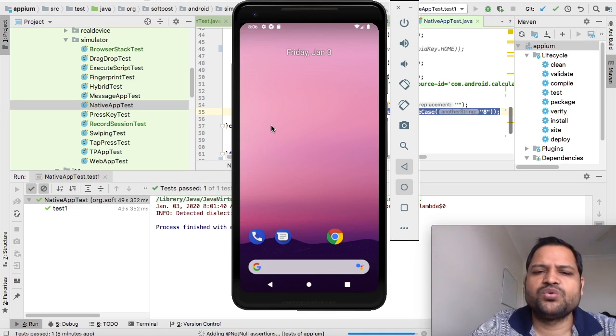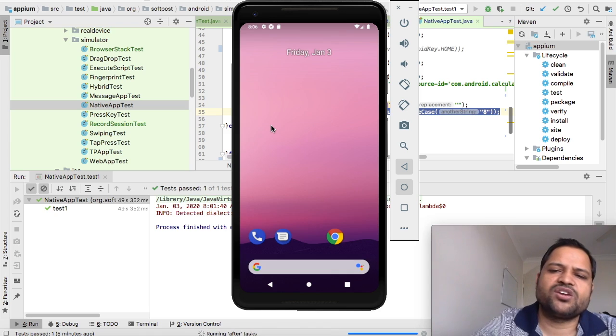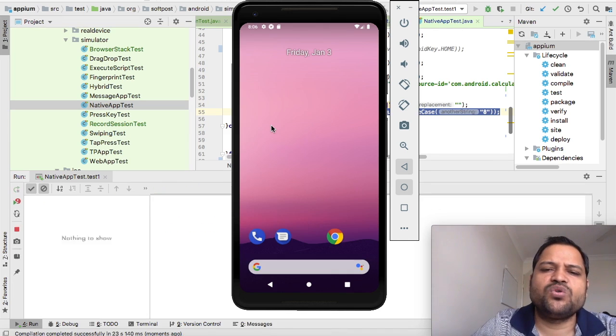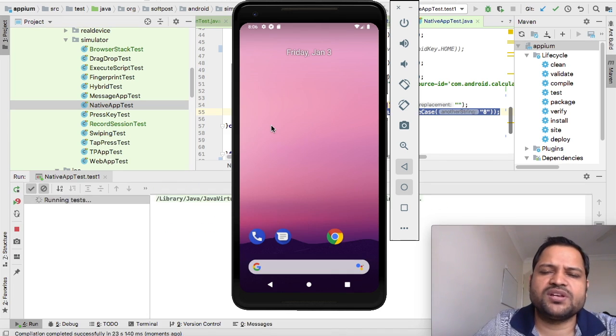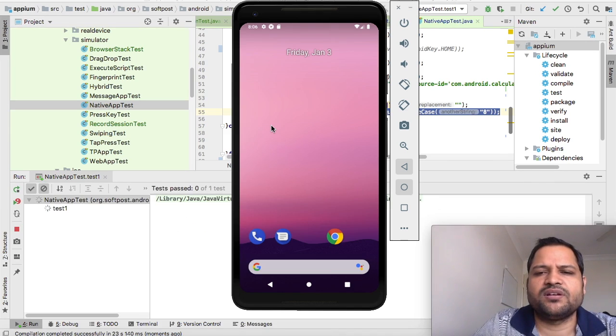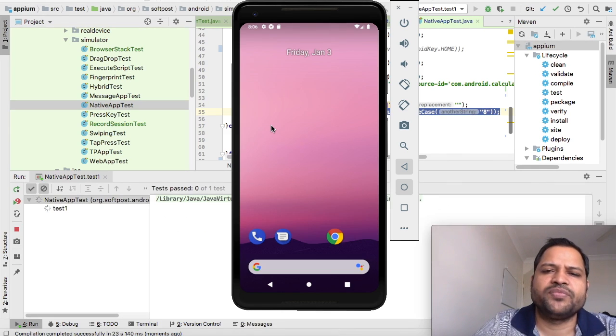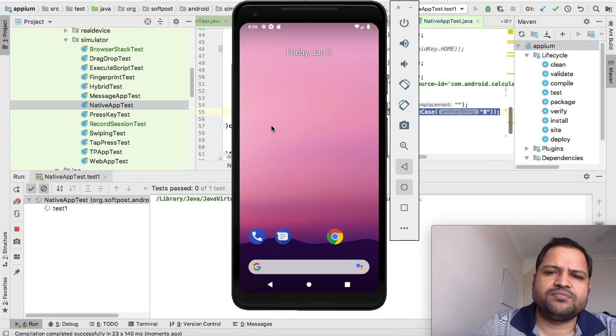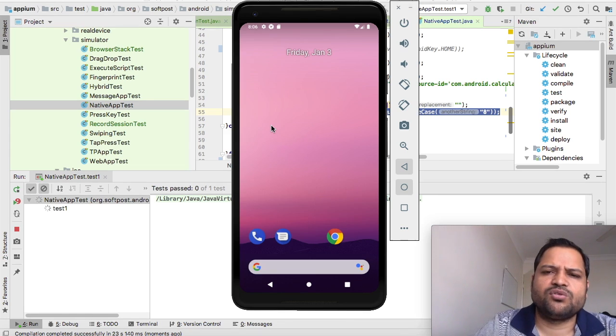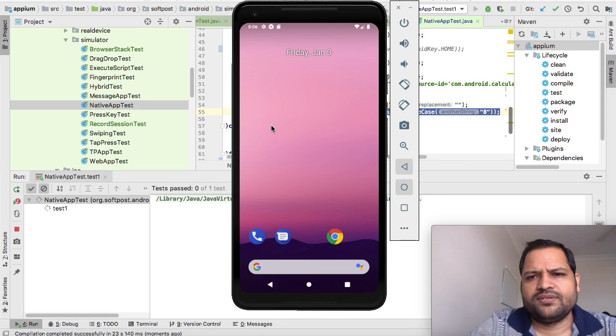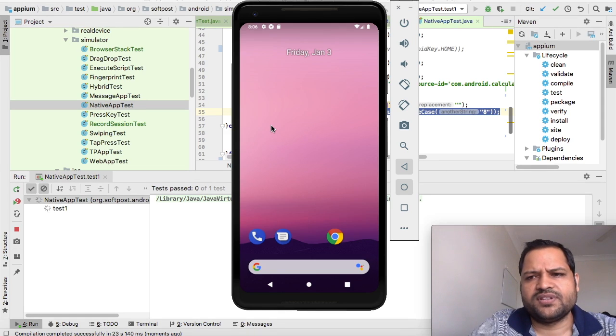But remember, you must know the package name and activity name. If you don't know them, you can also use the app capability - you can provide the .apk file path, and it will be launched automatically. So let's just wait for the calculator application to be launched.